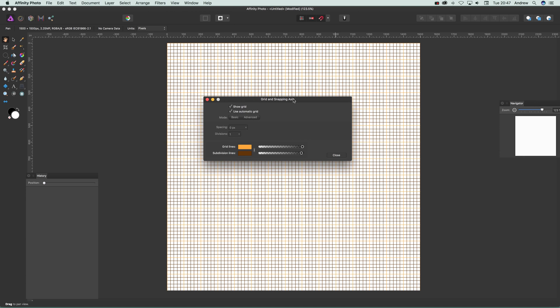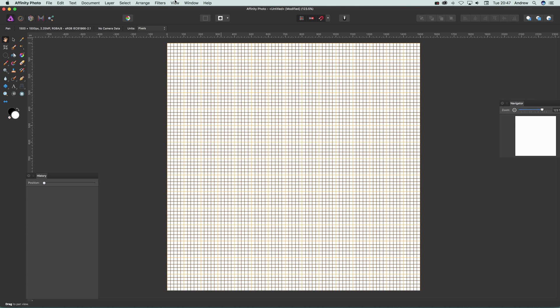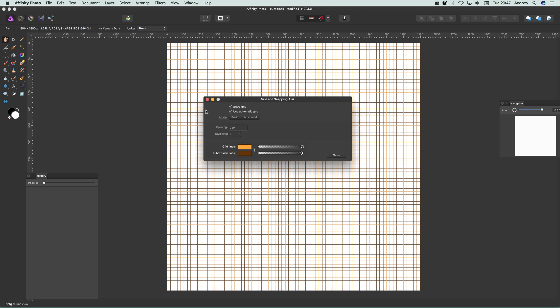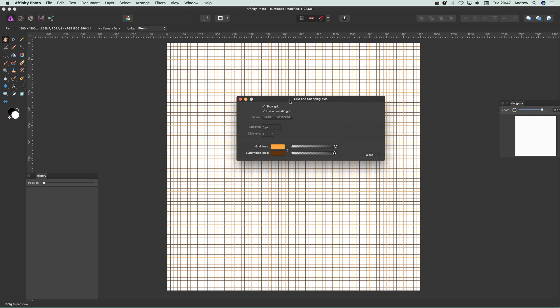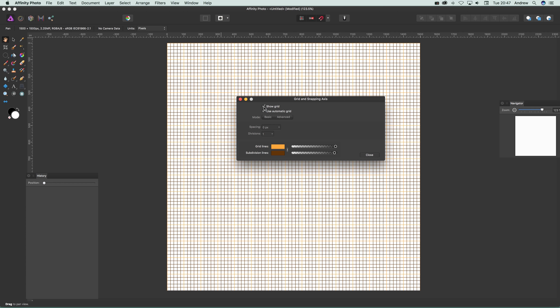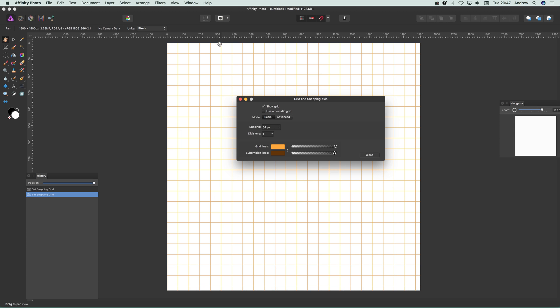I should say this is the first option. It's down here: View, Grid and Axis Manager. Just select that and you'll see show grid. Now you can actually remove the grid, hide the grid just by clicking there. There's an option here for use automatic grid. You could use that—it's fairly reasonable. But deselect that and you'll just get the basic grid there.